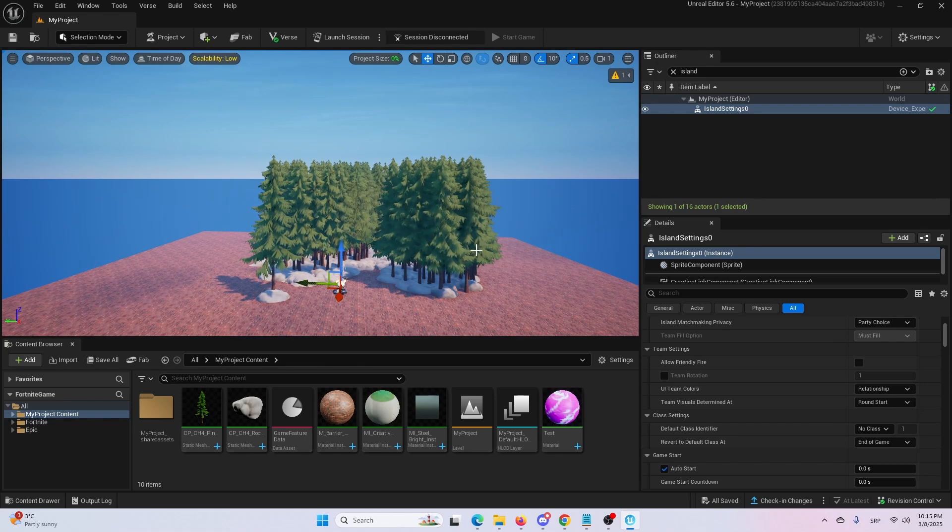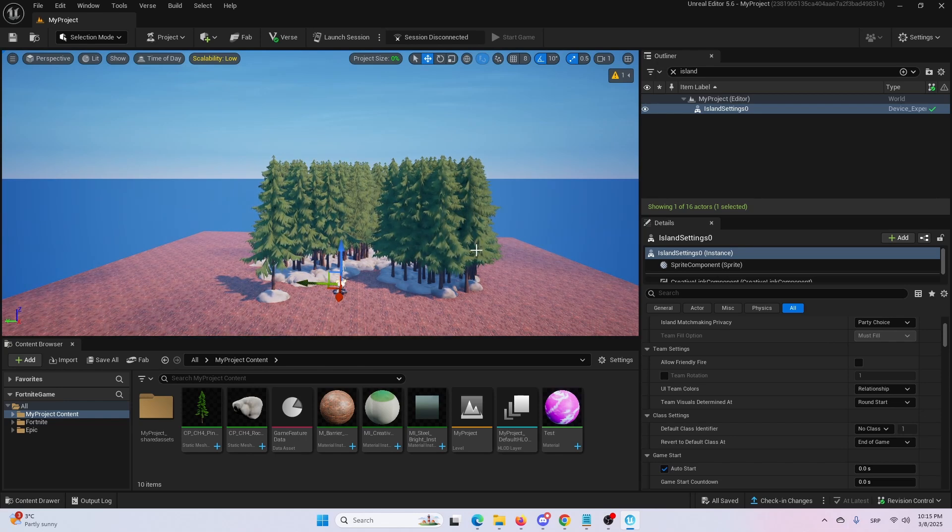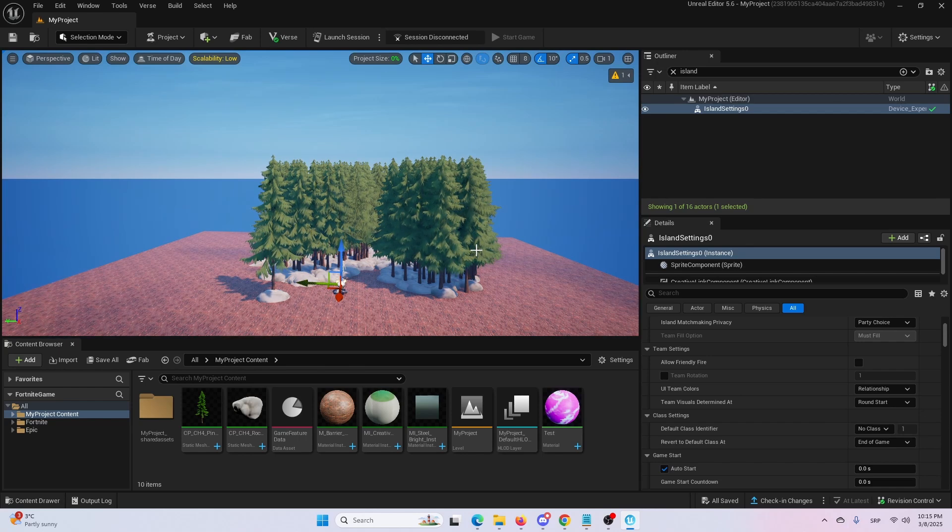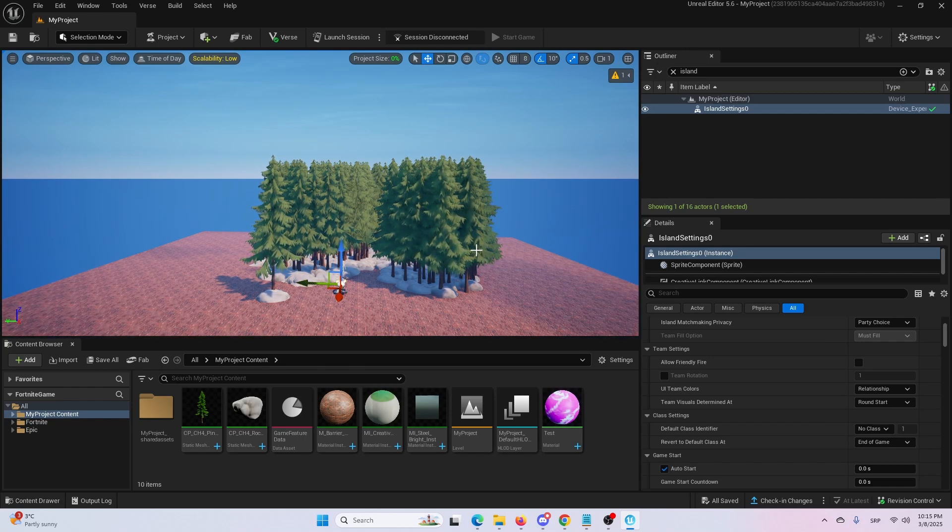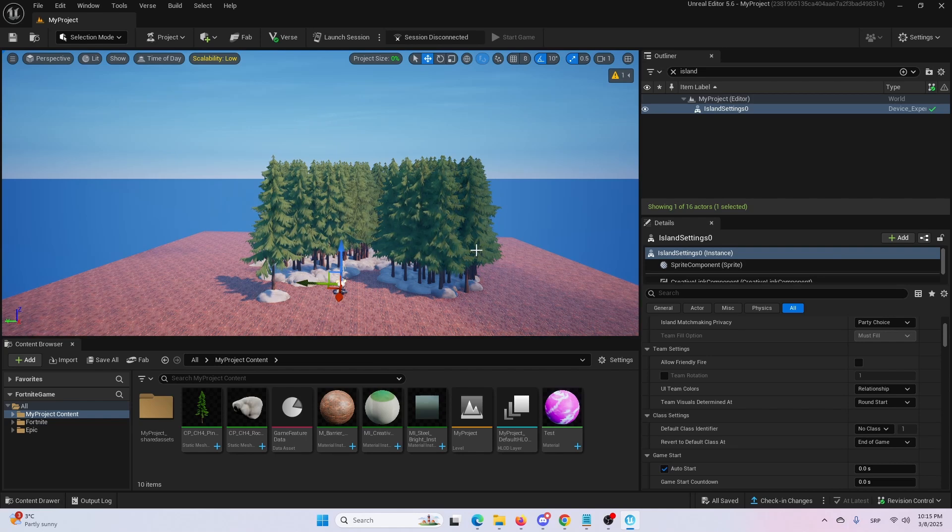Hey everybody, my name is Ivica. Thank you all so much for being on my latest UEFN beginner tutorial video that will show you how you can quickly and easily set the time of day in your UEFN or Fortnite creative island.